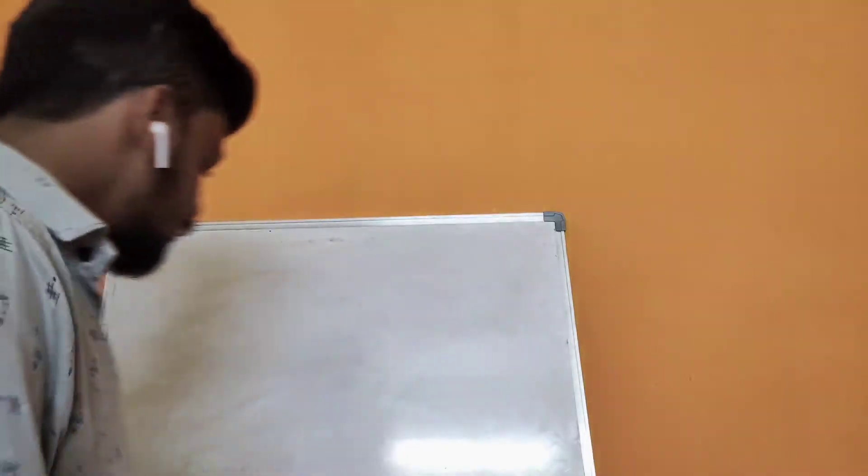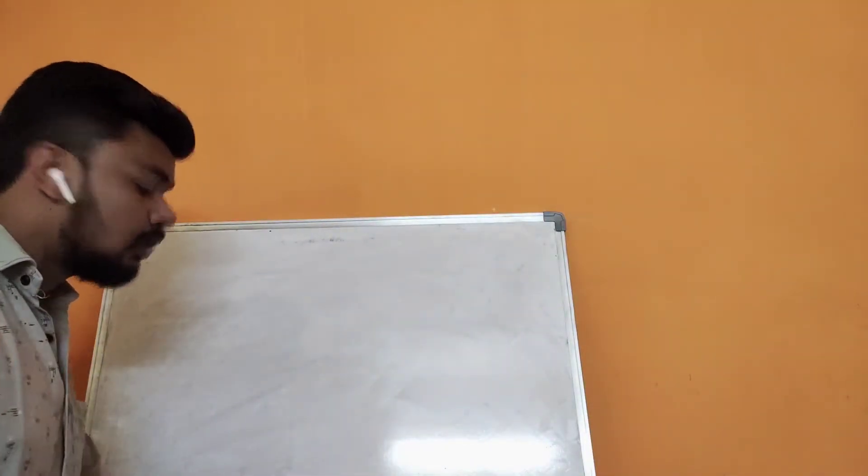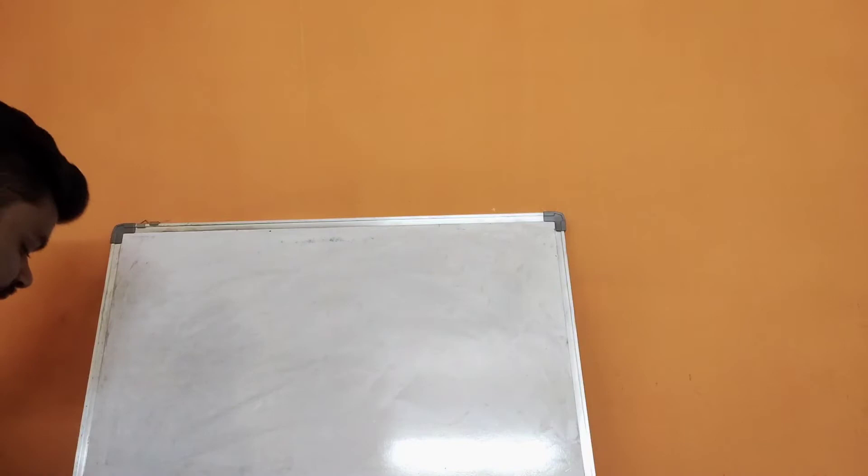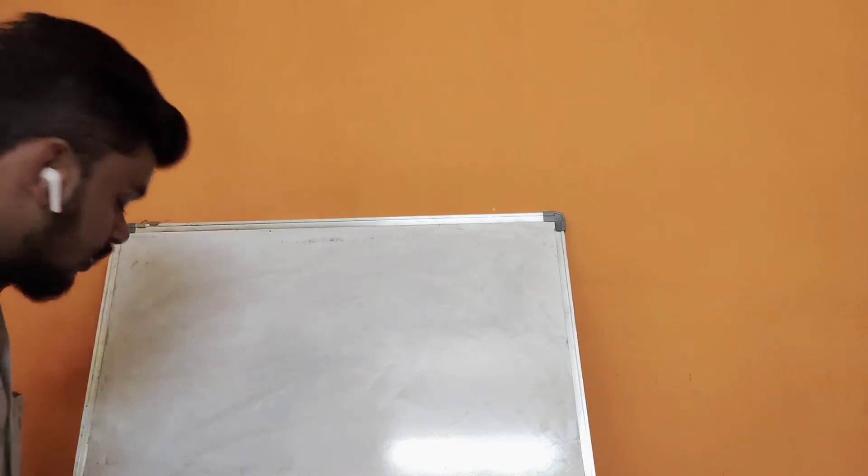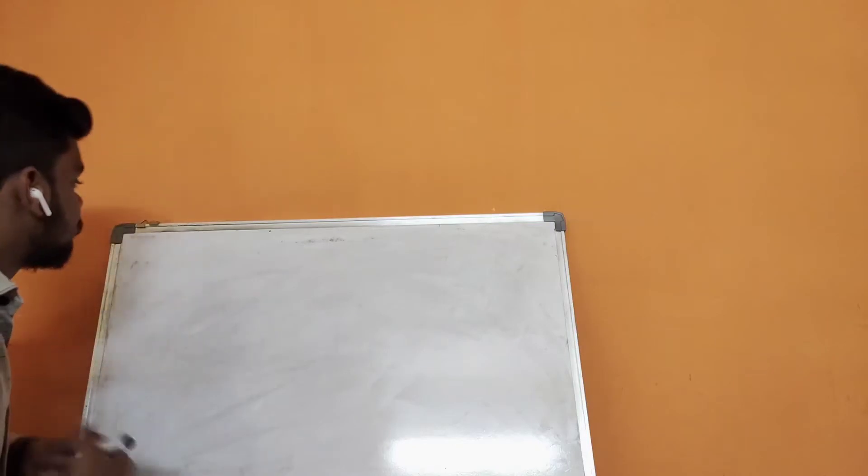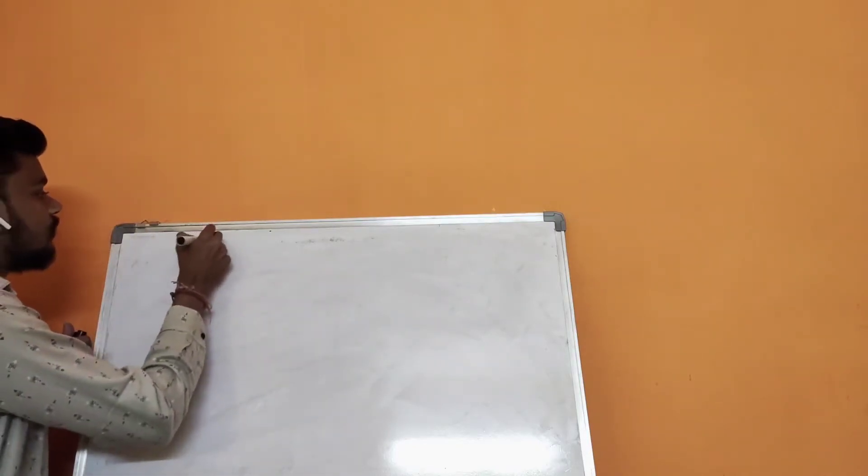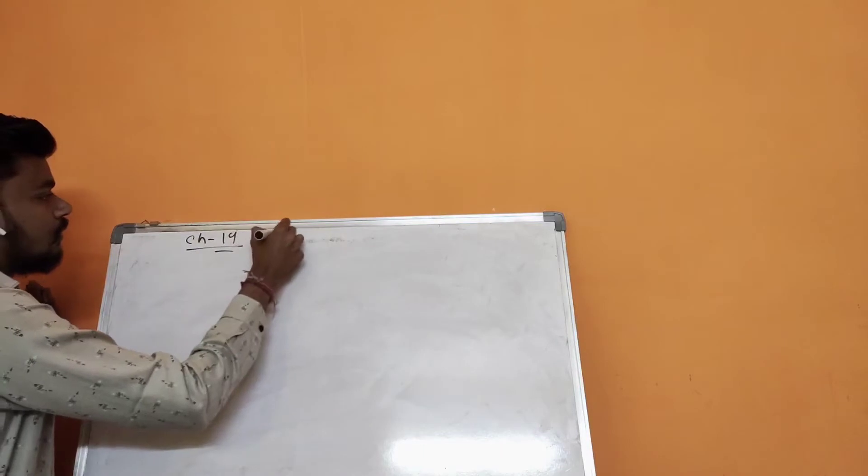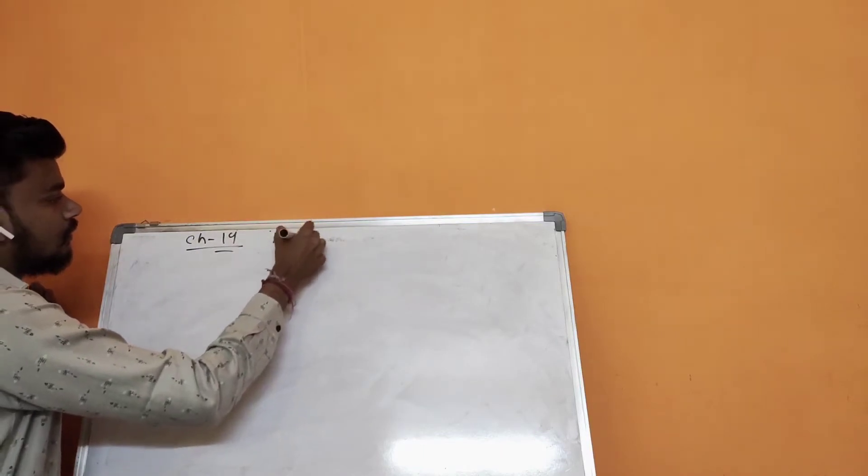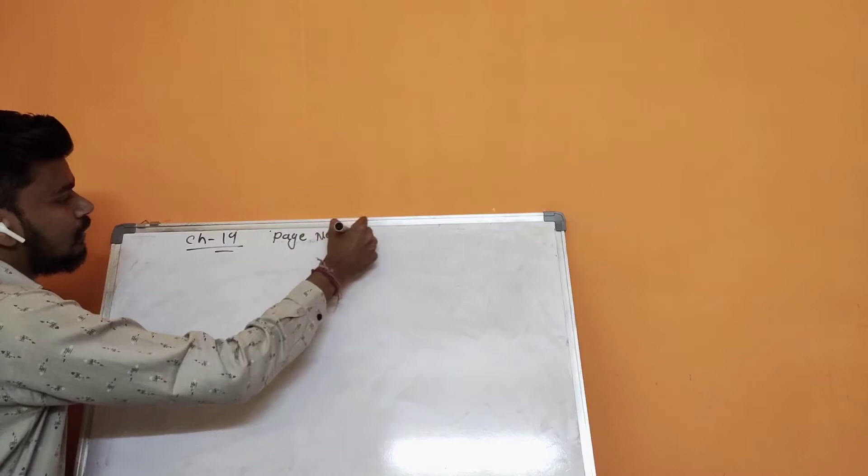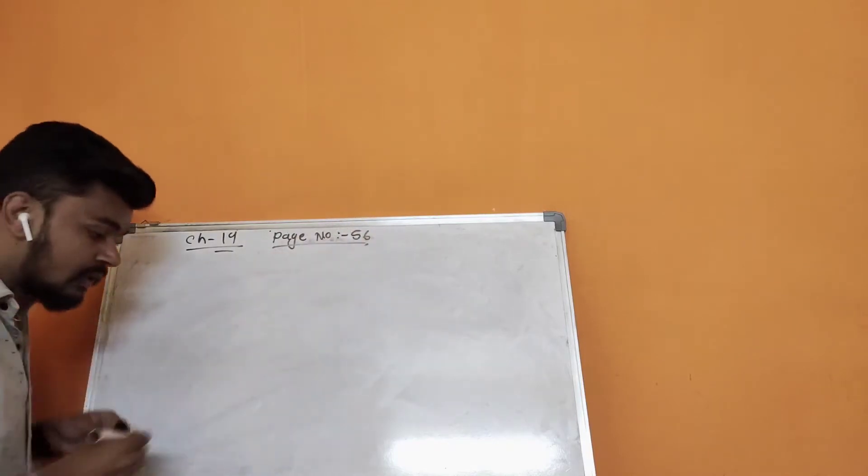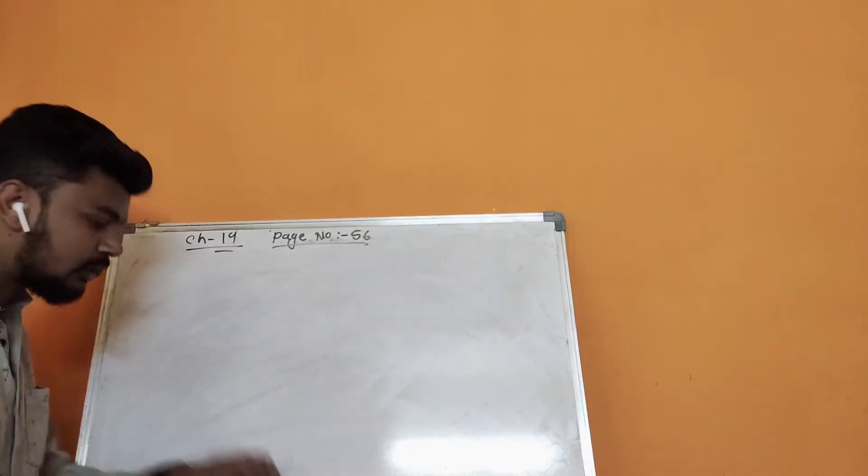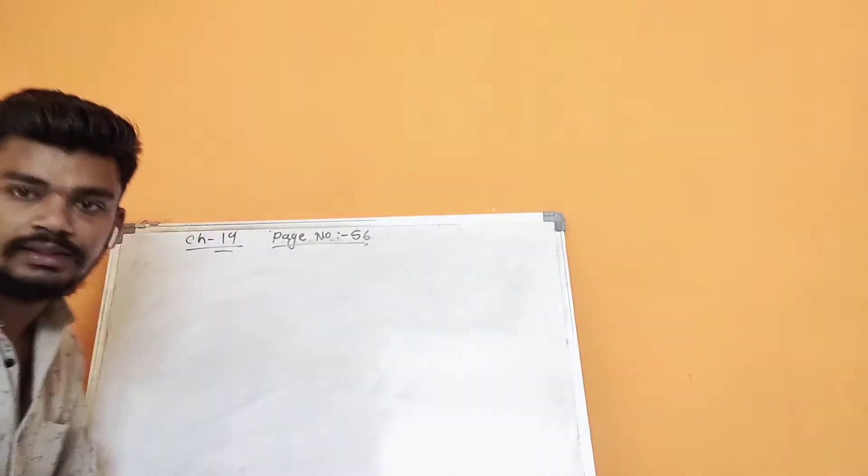This is on page number 56, chapter number 19, making dice.